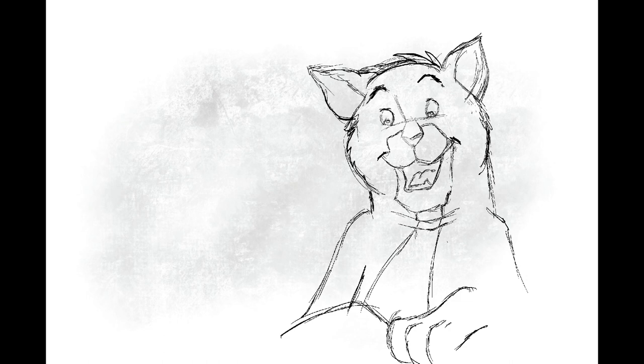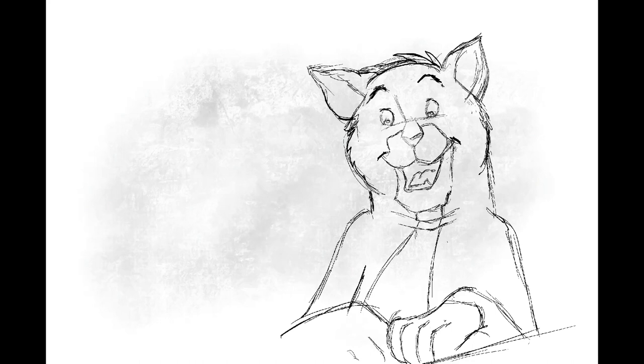Toulouse showed O'Malley how to mix paints to get different colors. Then they outlined a picture.